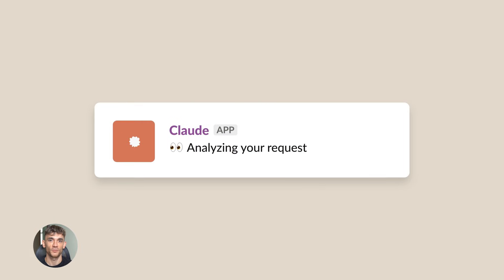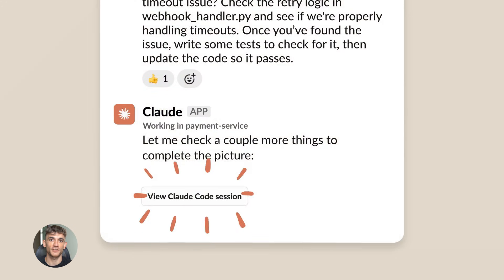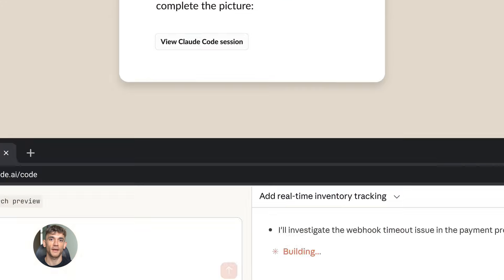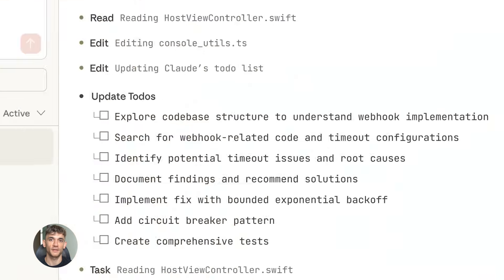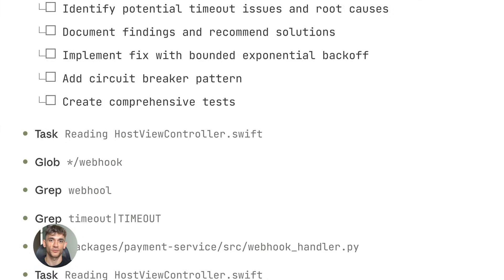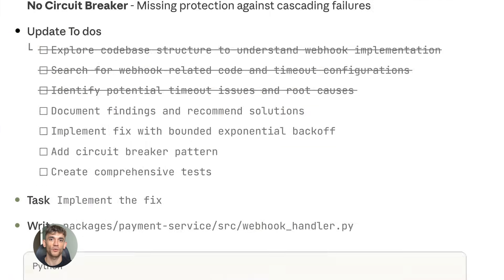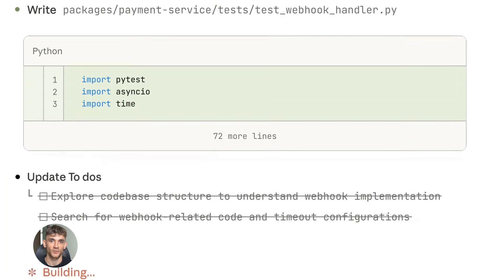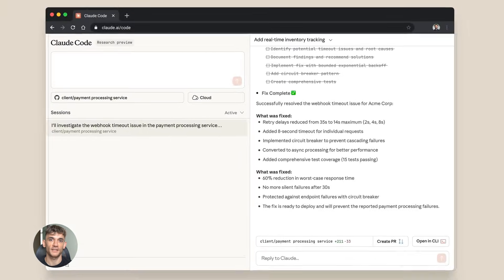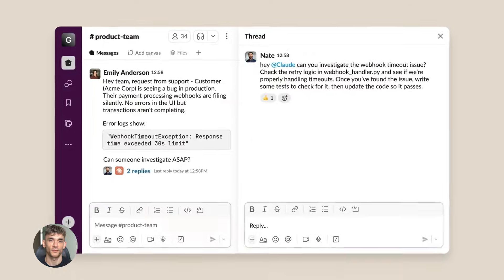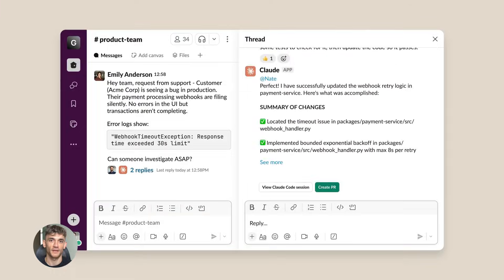The fact that Opus 4.5 is free changes everything. Before, you had to pay monthly. Now anyone can use it. Students, creators, small teams, everyone gets access to the best AI writing and coding tool available. That's massive.